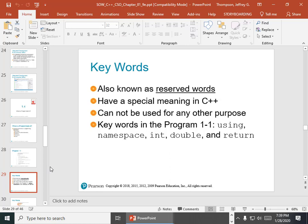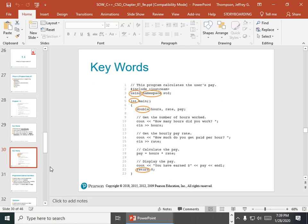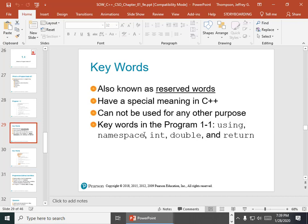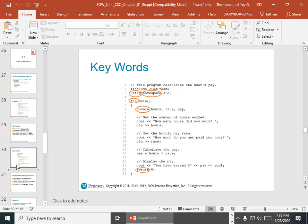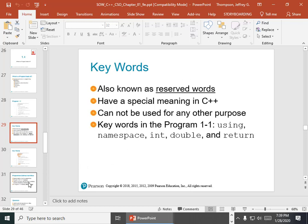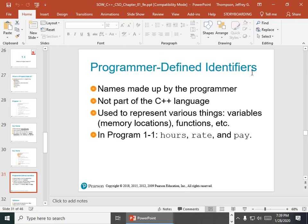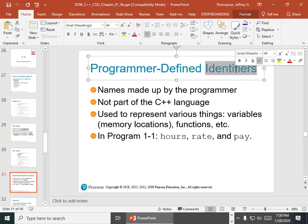Keywords: those are the reserved words that have a special meaning. I cannot create a variable called 'int,' 'double,' or 'return' — because those are reserved to the language. So those are called reserved words, and there's a list of about 70 of them. If you've taken Python you're already familiar with the idea of keywords — like 'if' and 'while.' Using, namespace, int, double, and return are all reserved words. You can't use them in any other context.